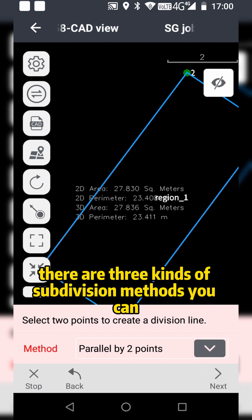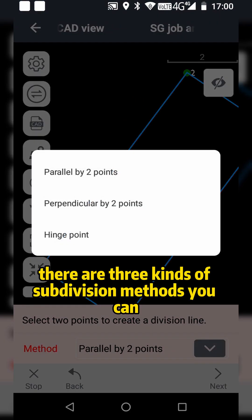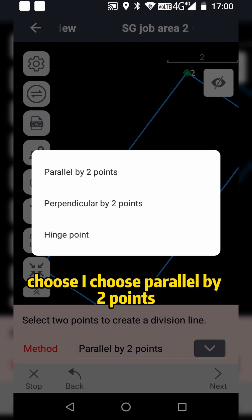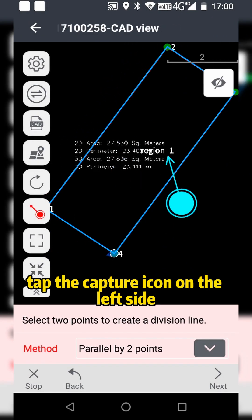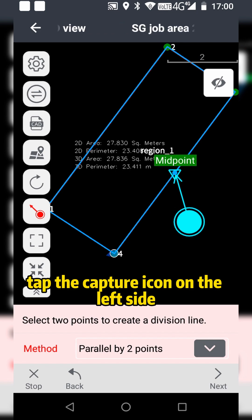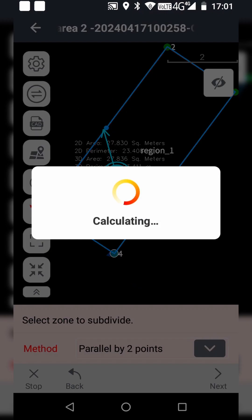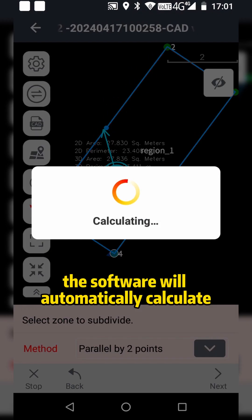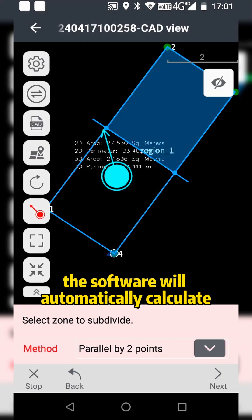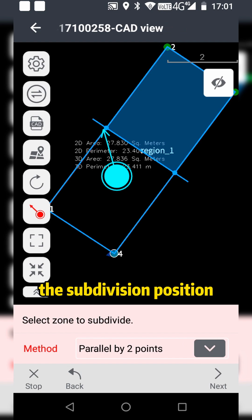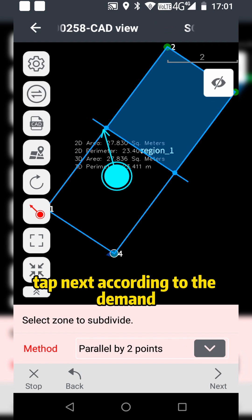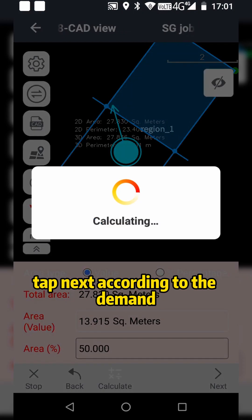There are three kinds of subdivision methods you can choose. I choose Parallel by Two Points. Tap the capture icon on the left side and choose two points. The software will automatically calculate the subdivision position. Tap Next.